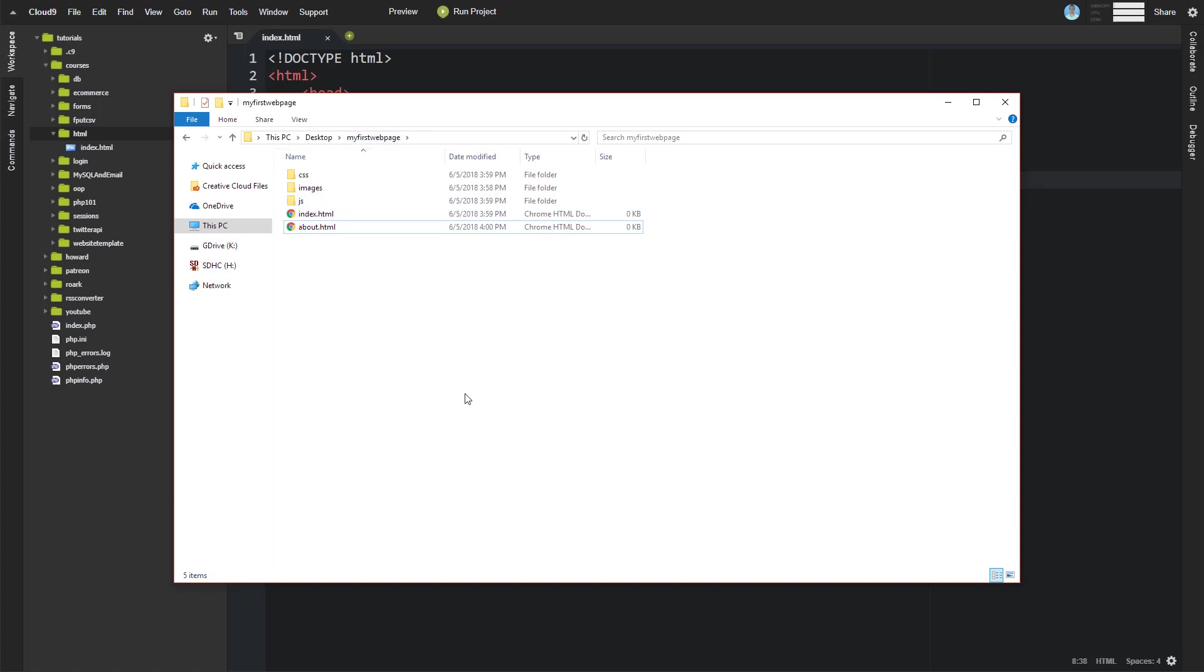you don't necessarily specify you want to go to google.com slash index.html. You just say google.com. So what the web browser does is it assumes if no file is specified, if no path is specified, it's going to just default to trying to display index.html. So index.html is sort of the default file that will be loaded for a folder.